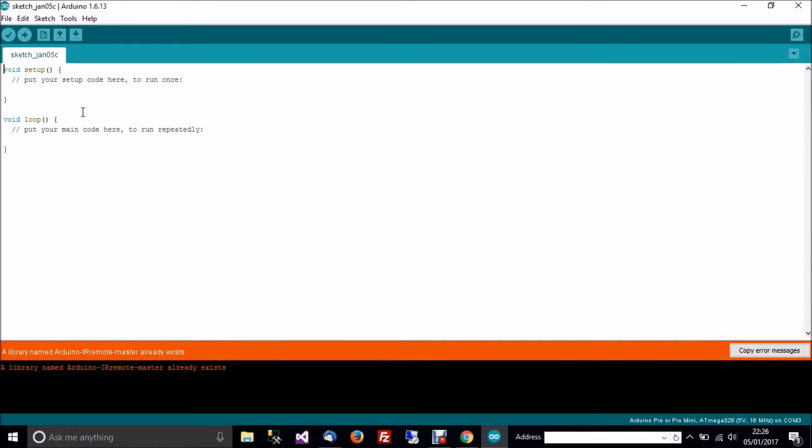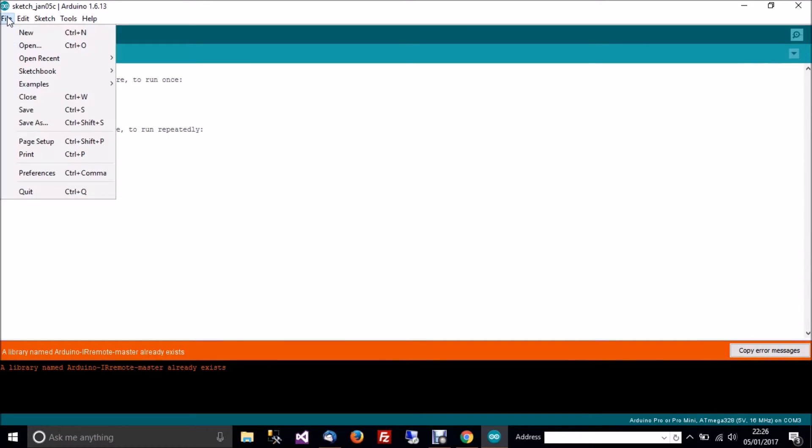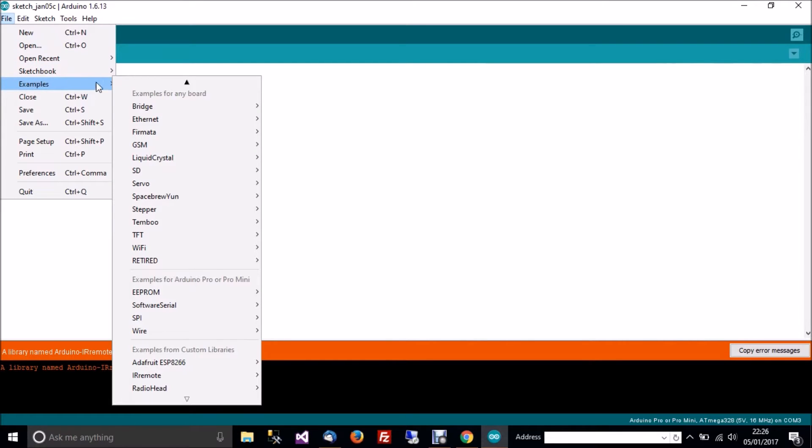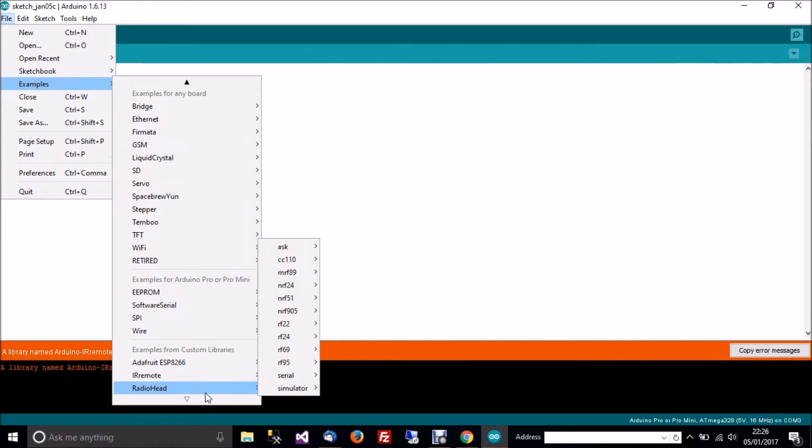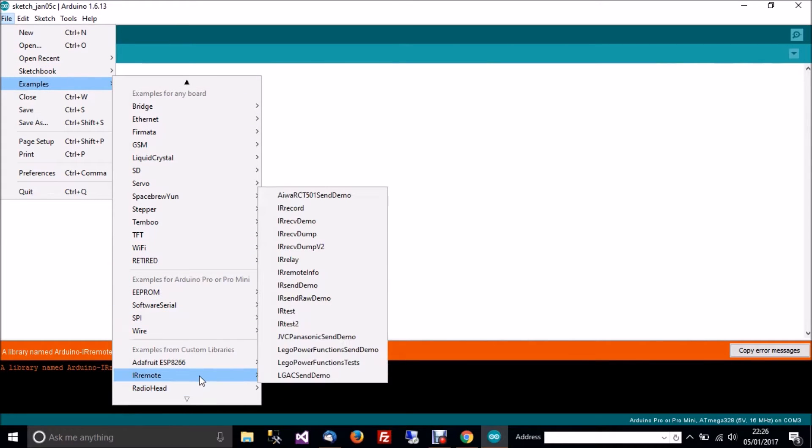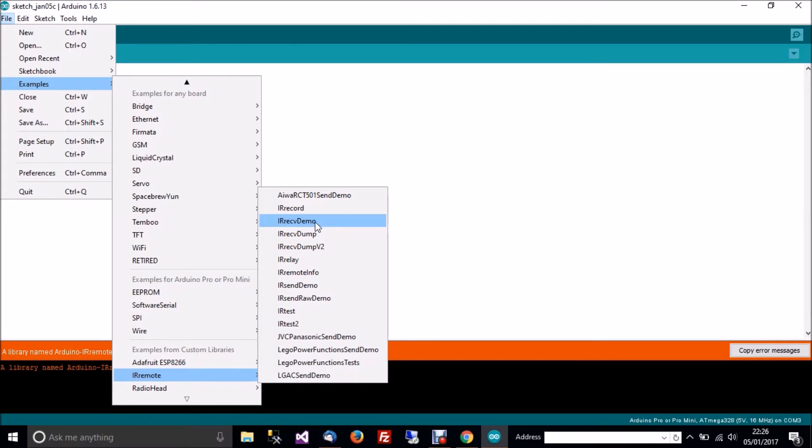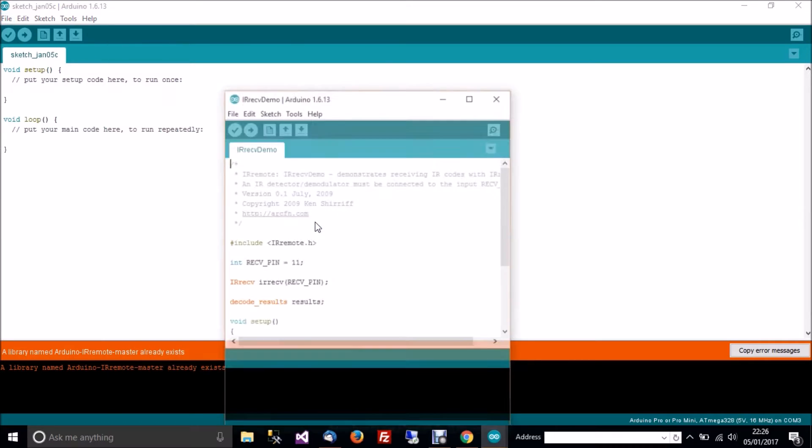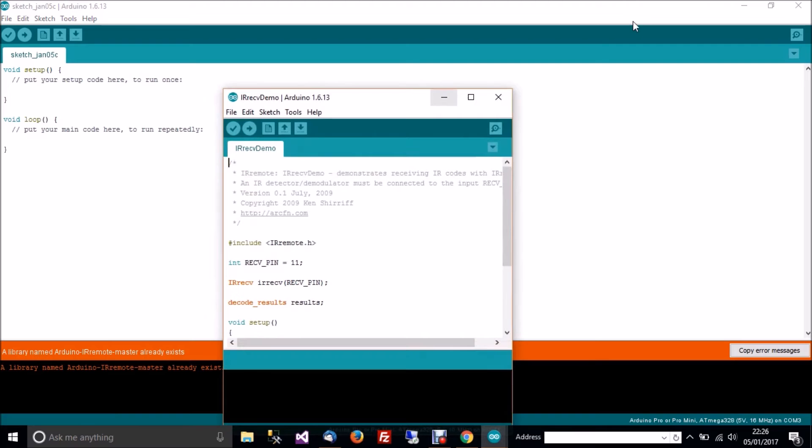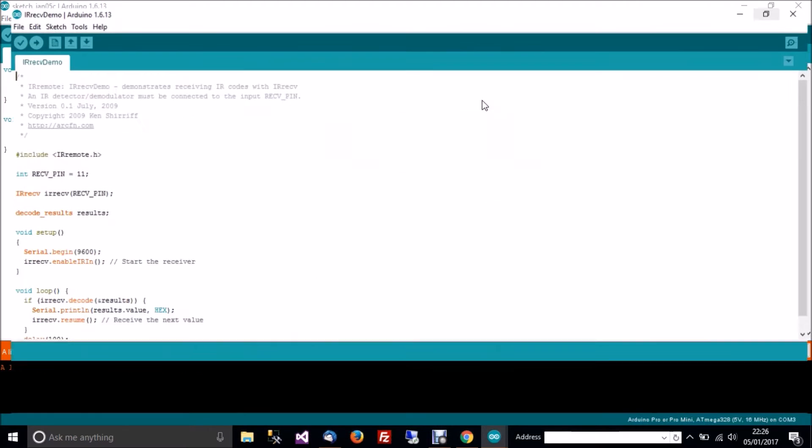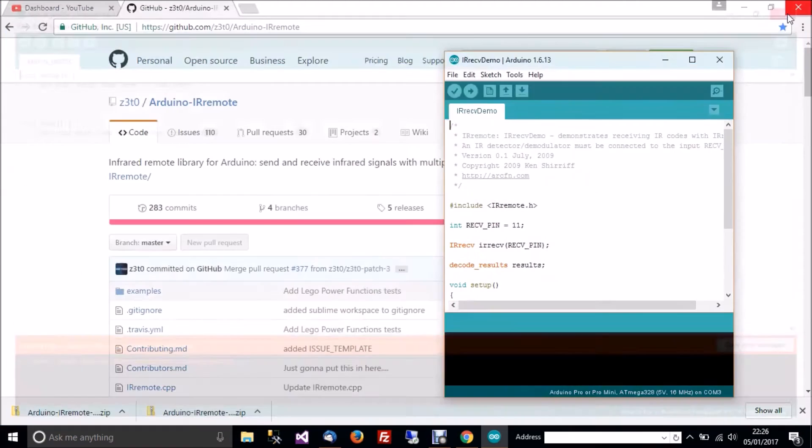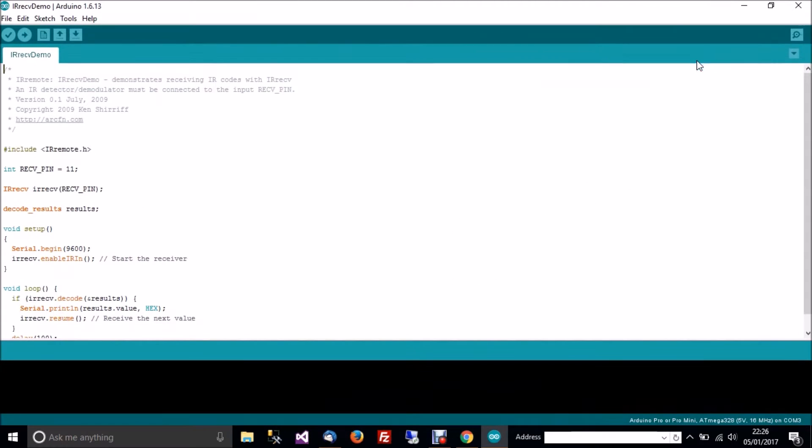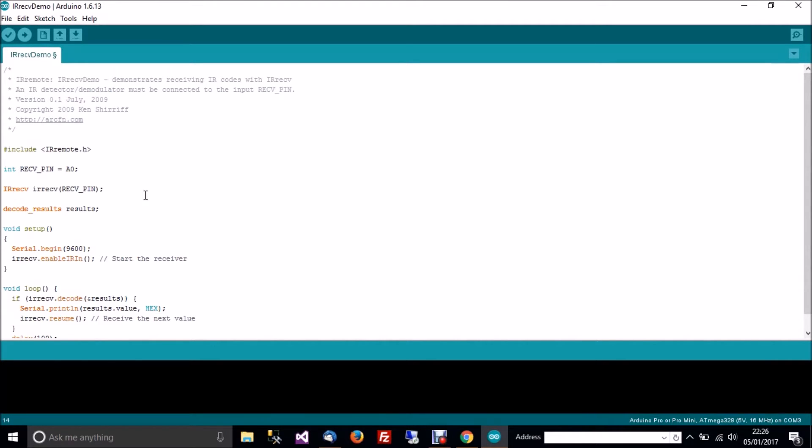After that's done, then go to file, then examples, then go to the bottom, go to IR remote, and then go to IR receive demo. Let's just move this one out of the way. So when you're in here, I'll need to change that to A0. I'll change the pin to A0 because that's where it is on my Arduino.